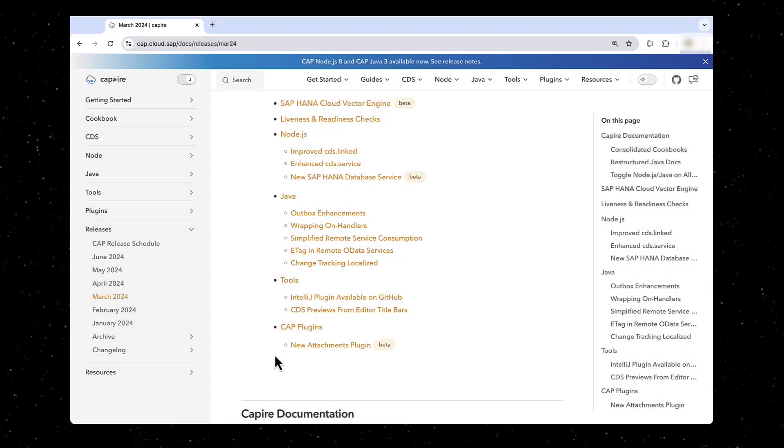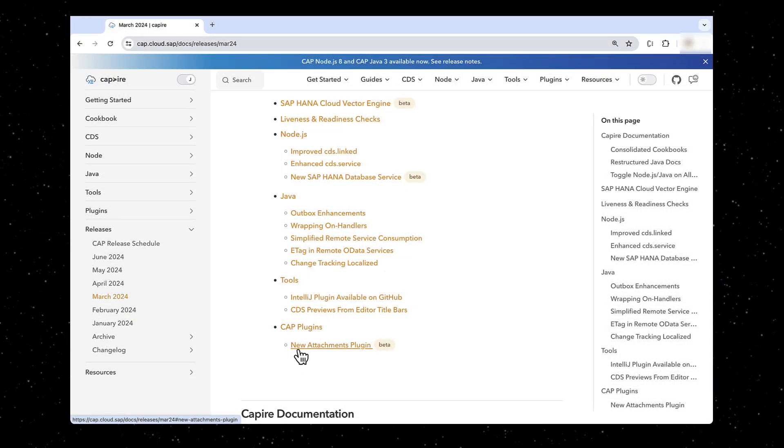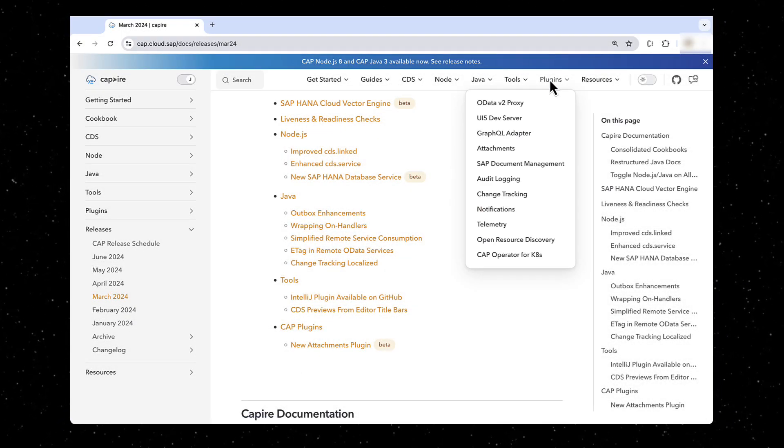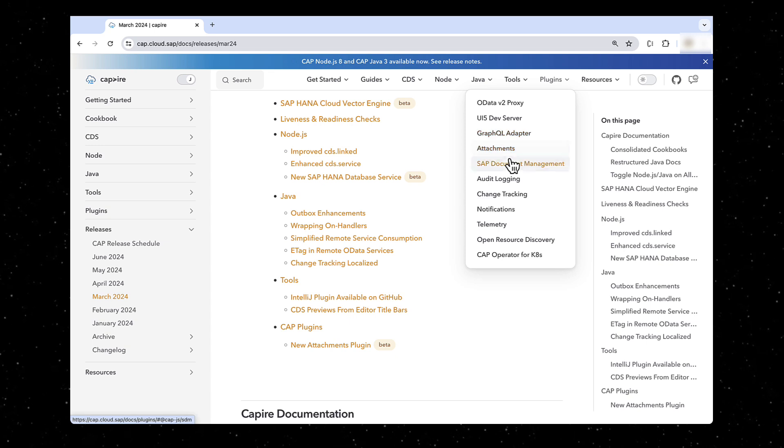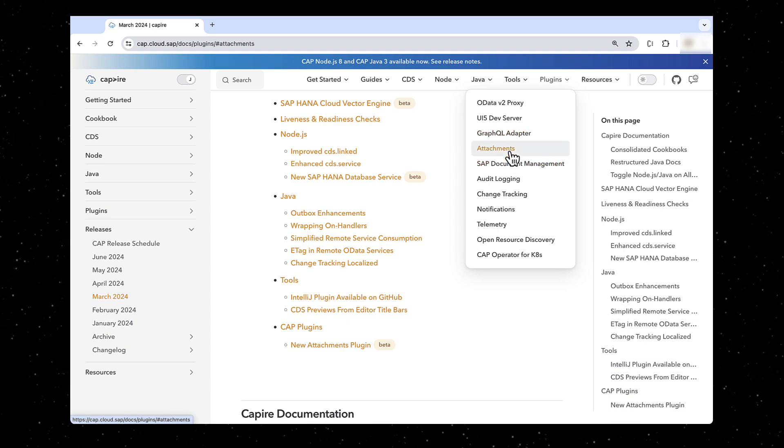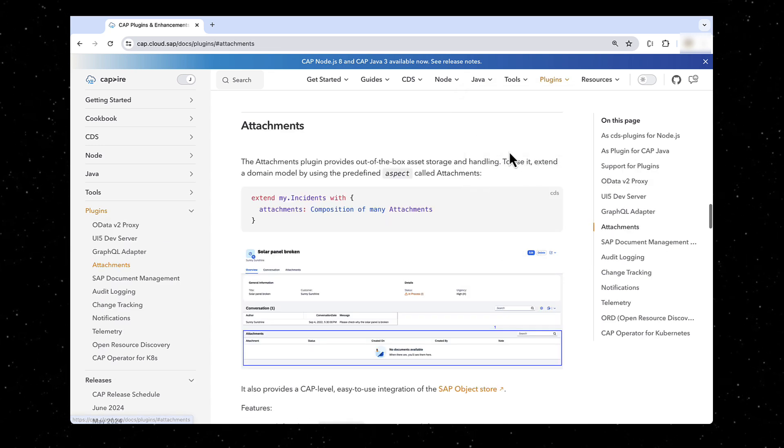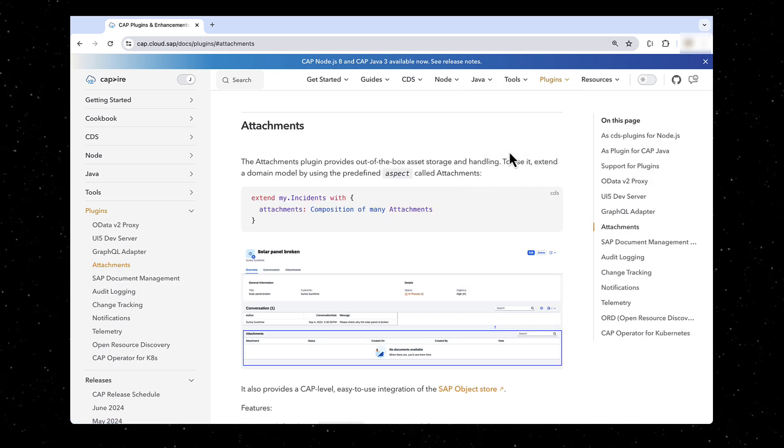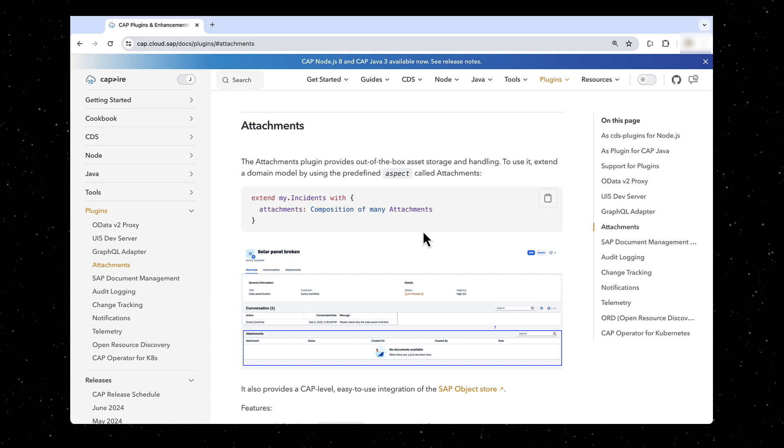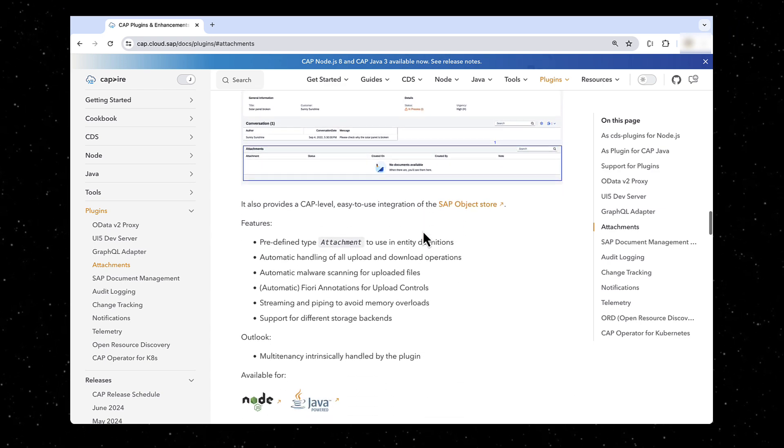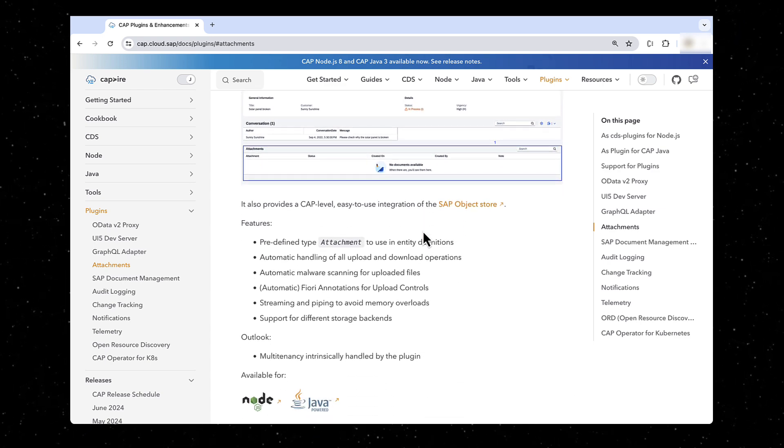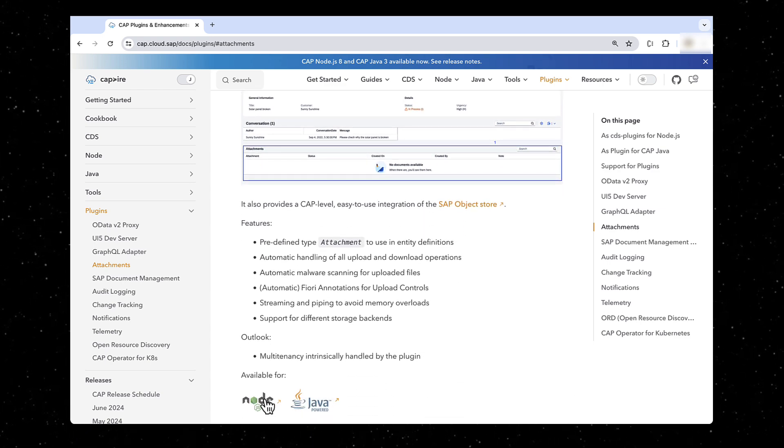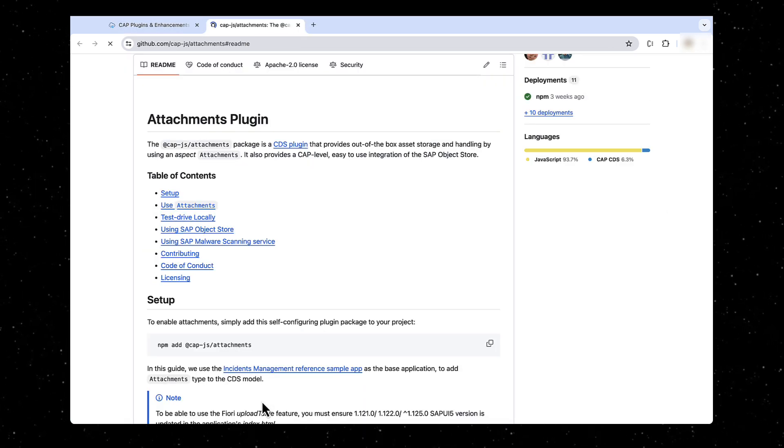With March 2024 update of Cloud Application Programming Model, the open-source attachment plugin provides out-of-the-box asset storage and handling using the predefined aspect called attachments. It also provides a CAP-level, easy-to-use integration of the SAP Object Store and malware scanning service from BTP.